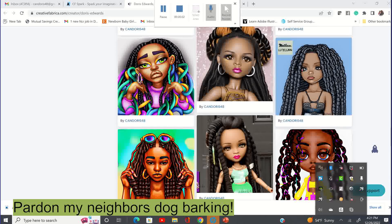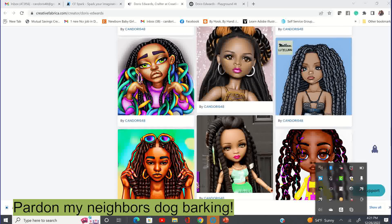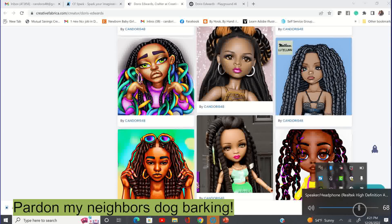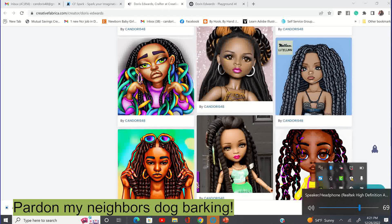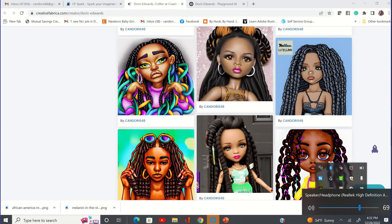So one of the questions I get asked a lot is: can you take your images from CF Spark and bring those images into Playground AI and just upscale the image from Creative Fabrica Spark without changing the look of the image to a different look? And the answer is yes you can. So I'm going to show you how to do that today.